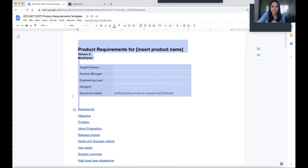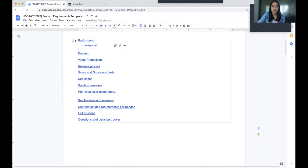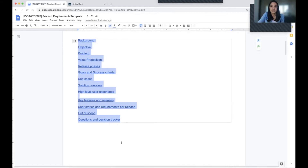Start with some basic information. The main thing I want to mention here is how important it is to have a version number, because your product requirements can go through so many different versions while you are in the planning phase — from the original idea all the way through to being ready for development, a lot can change. This is just a table of contents, dynamically updated based on the headings in the rest of the document. Something as simple as this can make life for your reader and for you really, really easy.